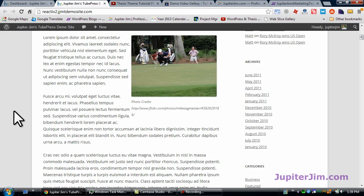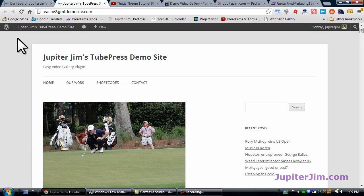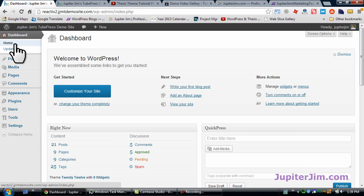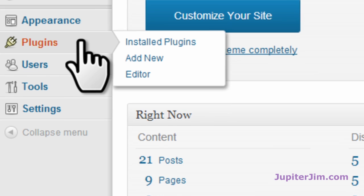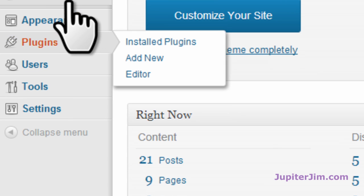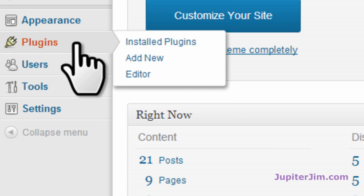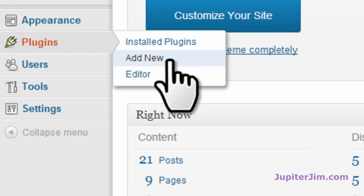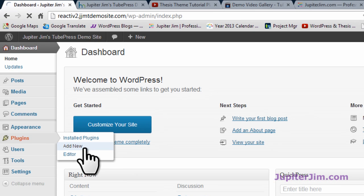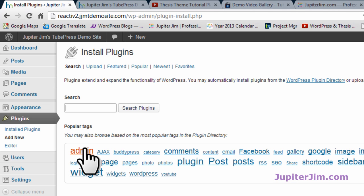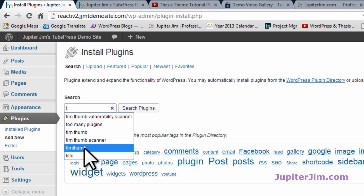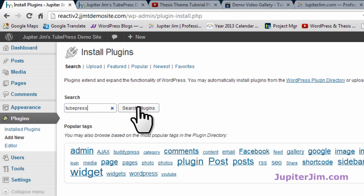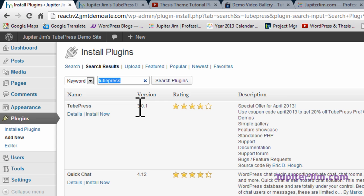Now, once again, just to get our bearings, here is the demo site. I'm going to click here to get into the dashboard of the demo site. Let's download the plugin. So let's click Add New. We're going to search for TubePress. Real simple. Click Search Plugins.